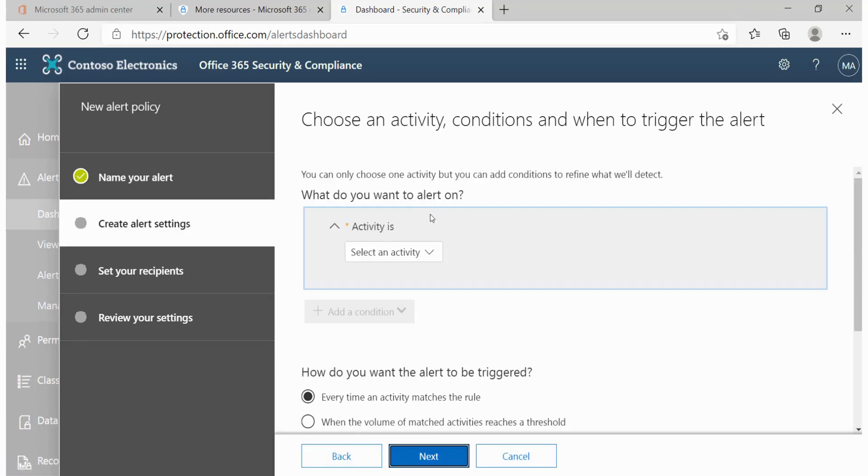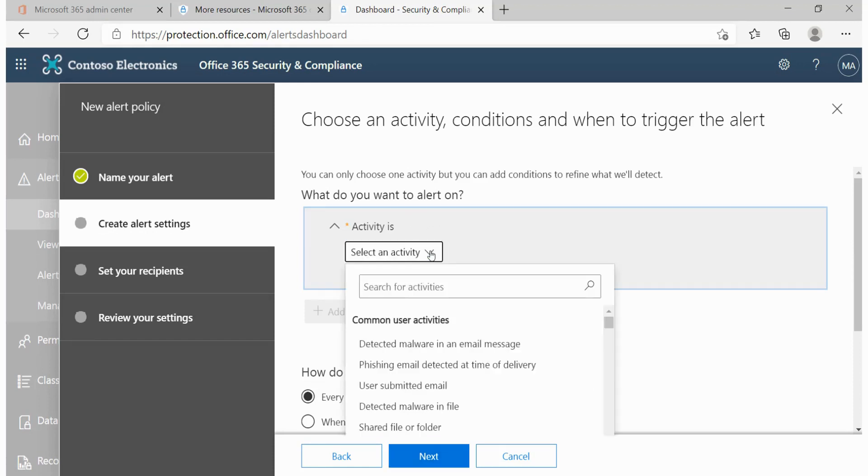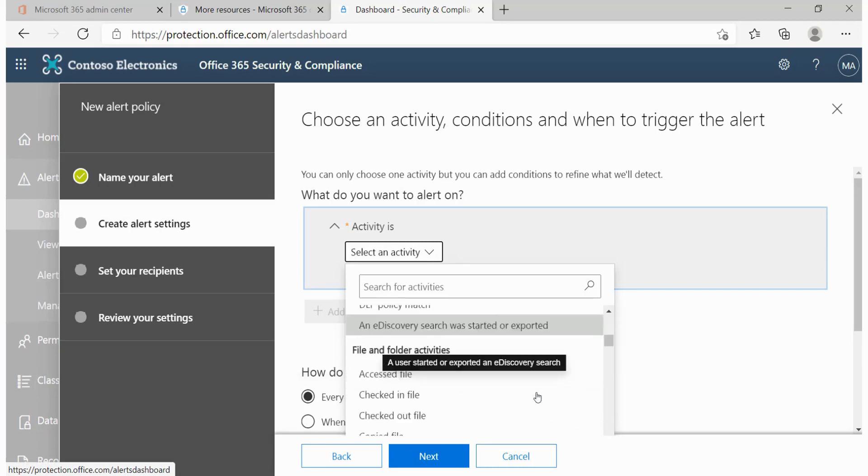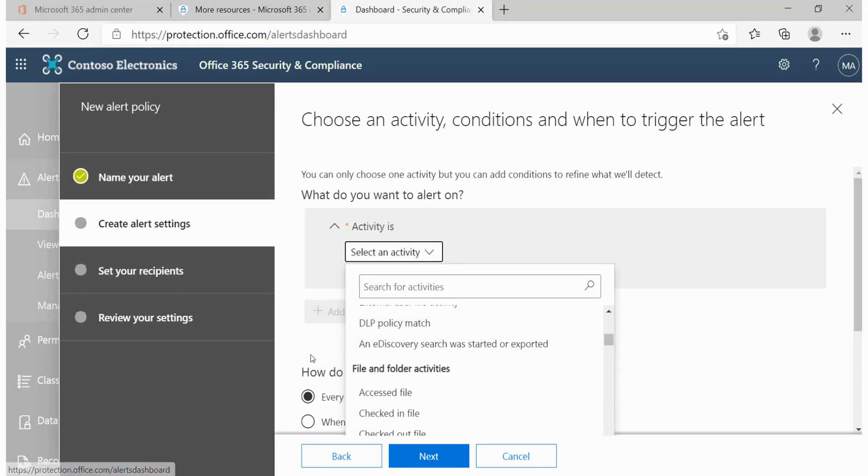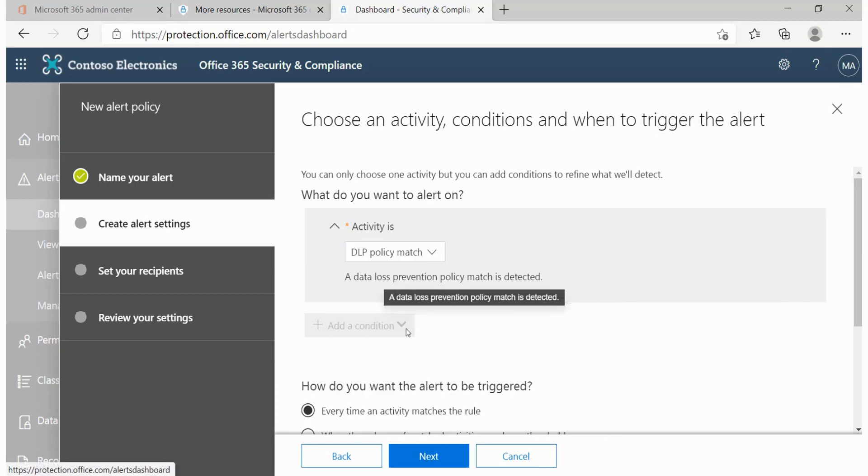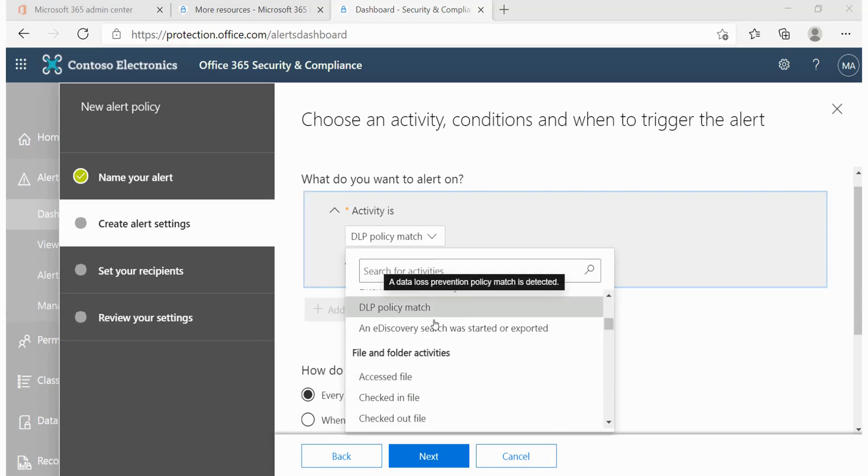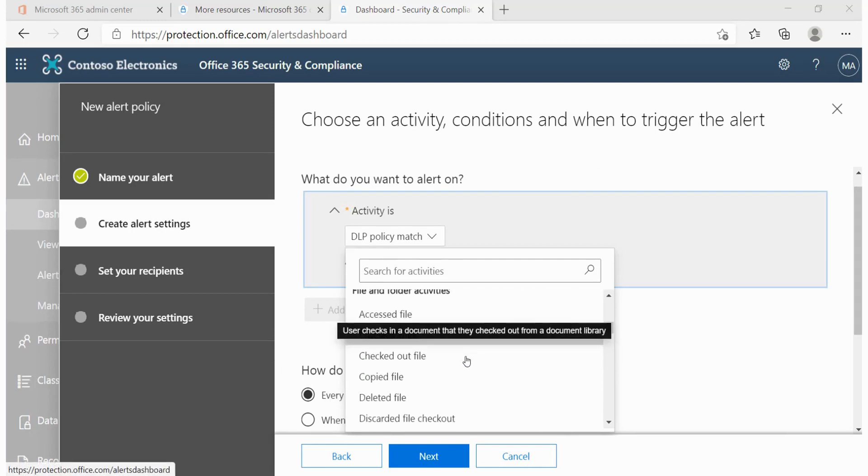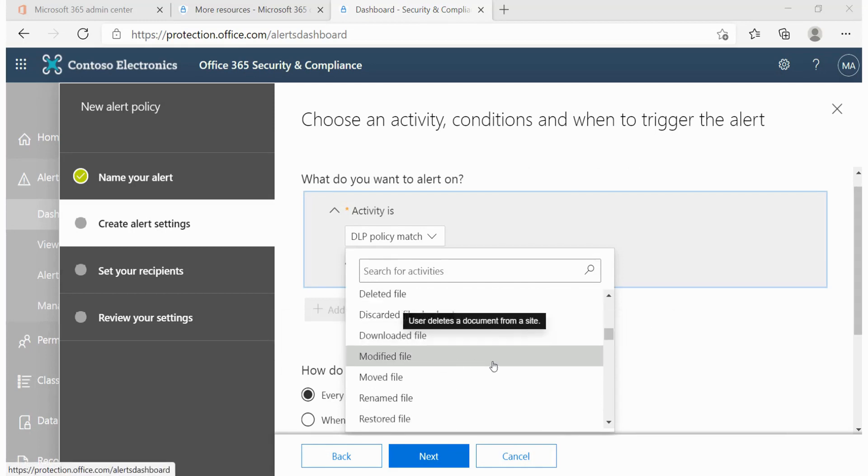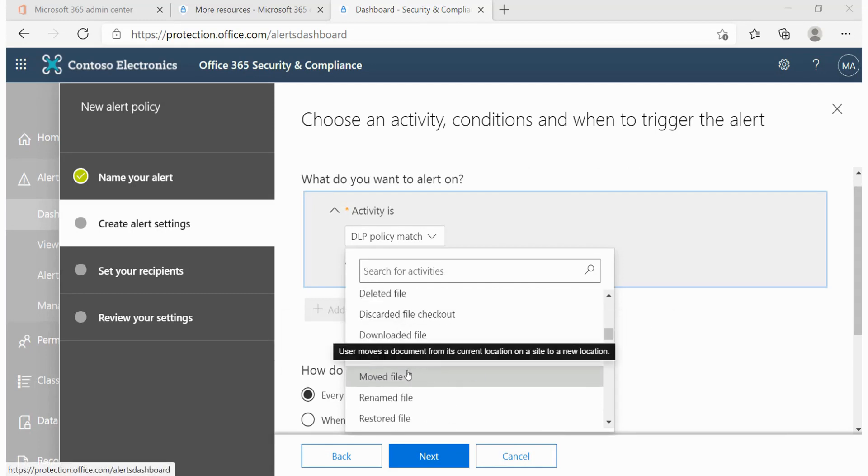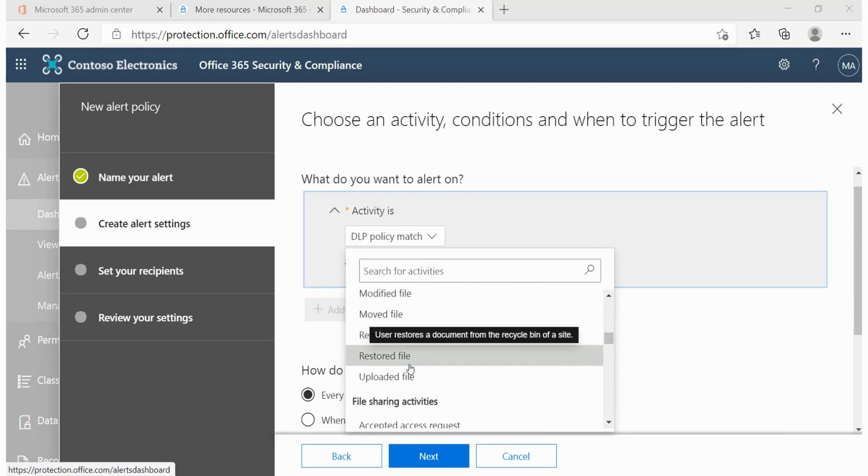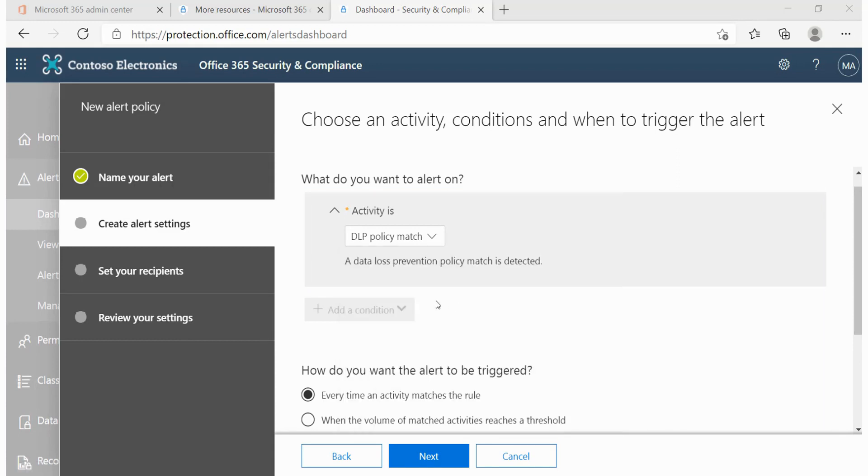After that we have to specify what activity triggers this alert. So this should be triggered. Let's quickly scroll down and look for DLP policy match. The other activities that you can select from, such as accessed files or checked out files, you have moved files, etc. All these can also be used to simply specify what exactly is happening within your environment when that particular alert is triggered.